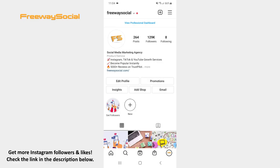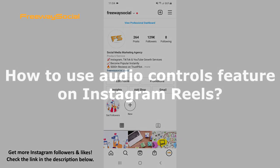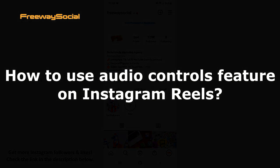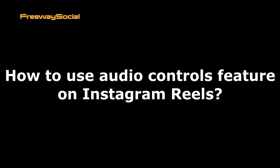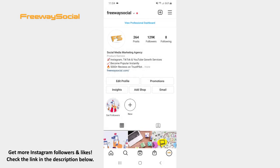Hey guys! This is Maria from FreewaySocial.com and in this video I will show you how to use the audio controls feature on Instagram Reels. Instagram lets users mix the original video sound with the added song on the Reels. Follow these steps and you will figure out how you can do it.